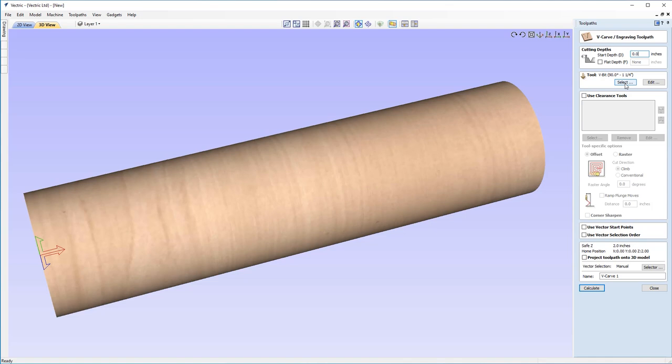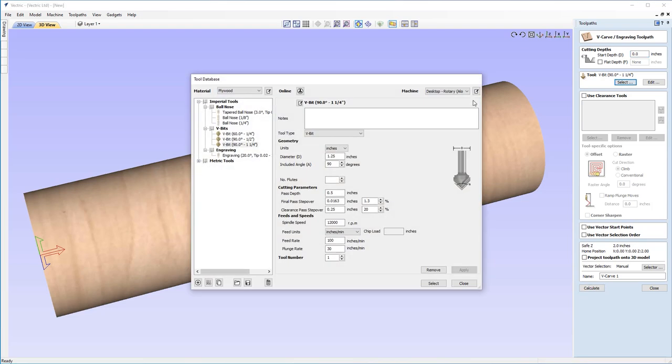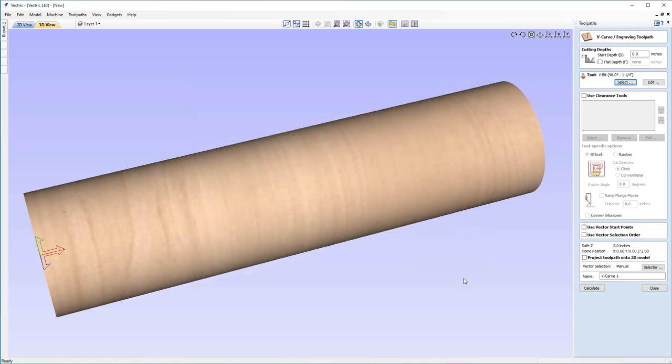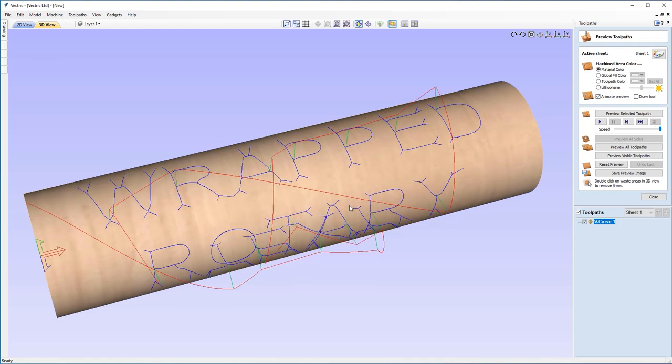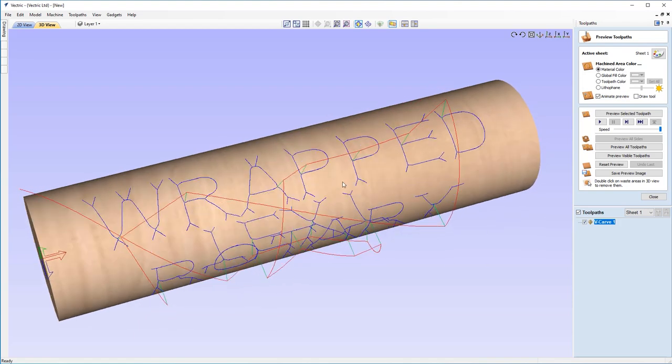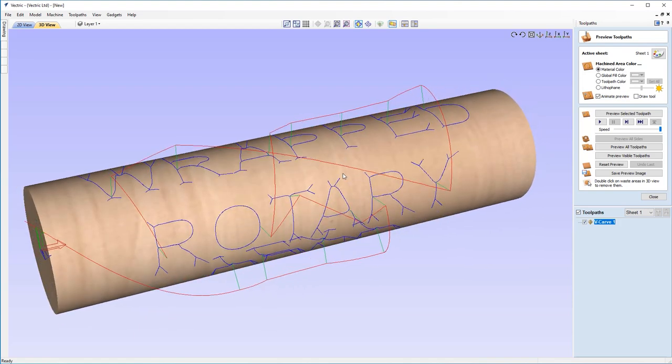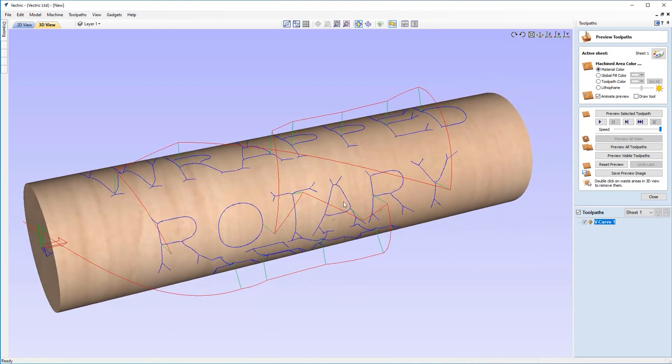If you need to use a different V-bit or if you have a different V-bit, now is the time to change it. You can do that just by clicking Select and checking these settings when changing your tool for any tools that you've added to the database. In terms of clearance tools, I don't need to use any settings here. So I'm just going to go ahead and click Calculate.